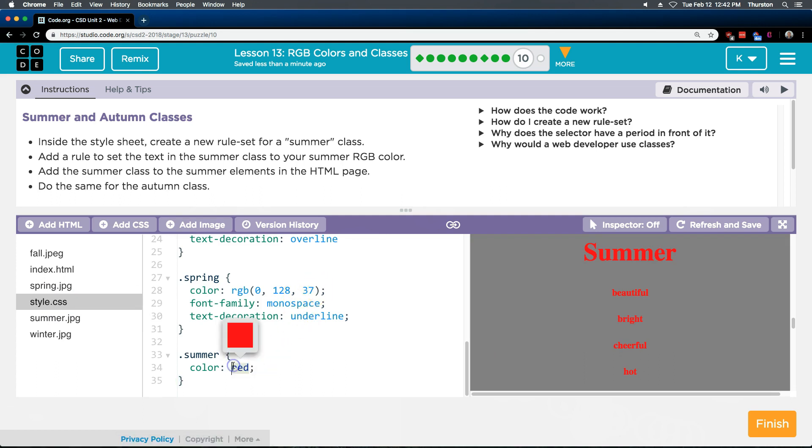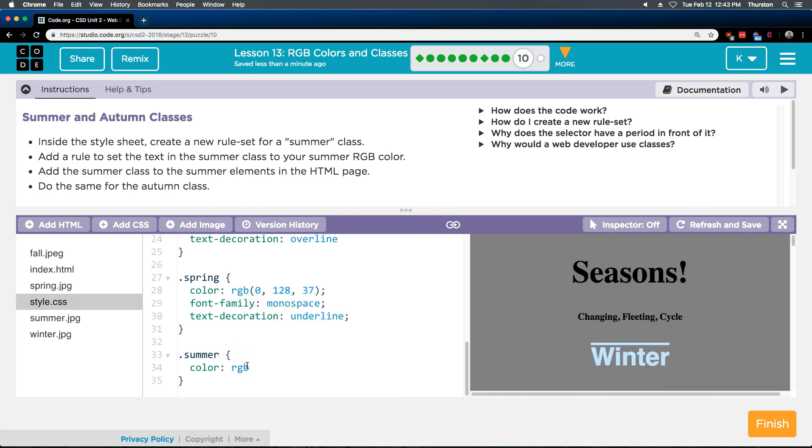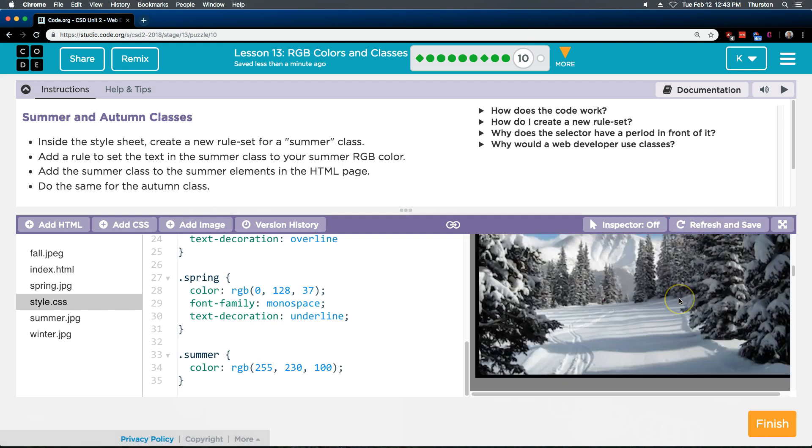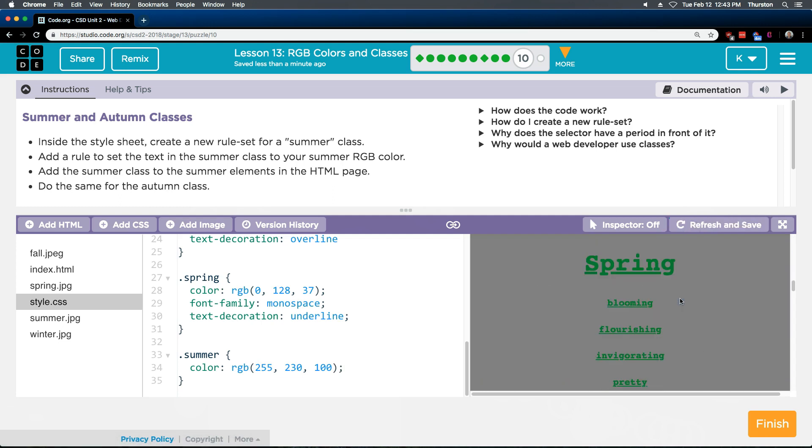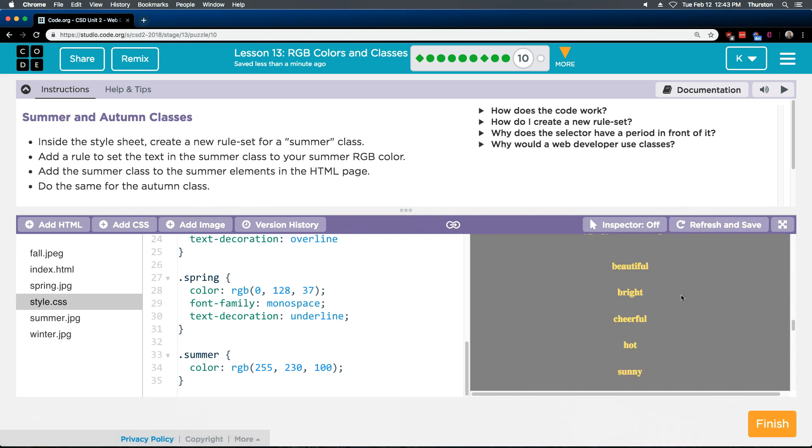We're gonna do RGB. Right? So delete all this. RGB. And the color I got was actually 255, 230, and 100 colon. Yours might not be exactly that. It's probably similar. I'm gonna do our refresh and save and scroll down and see what we have. Okay great. So summer is looking good.